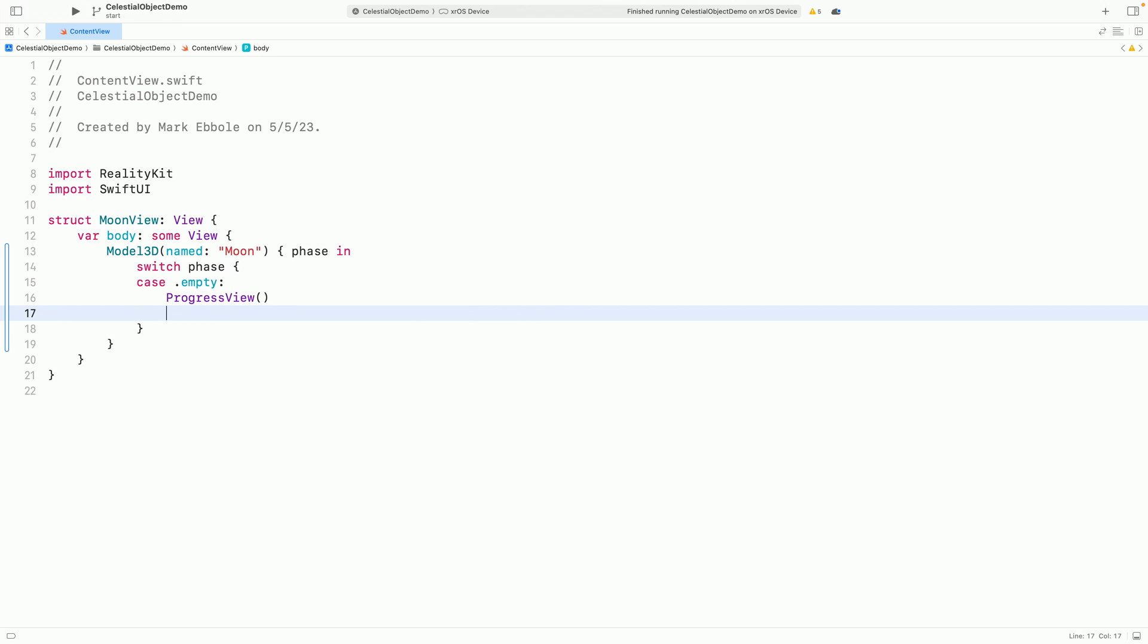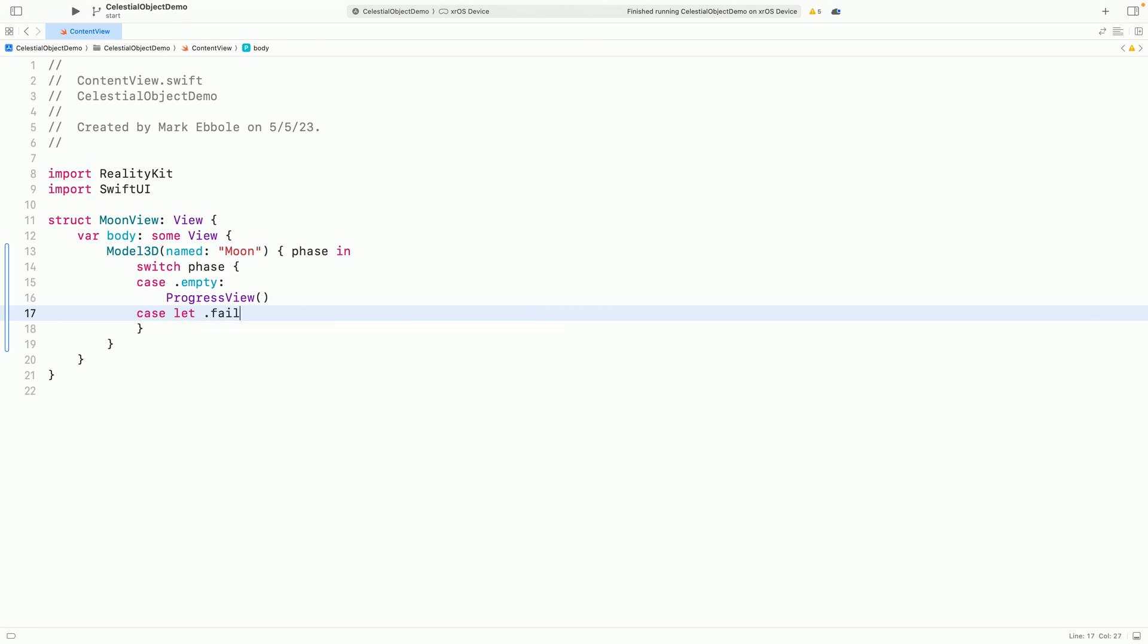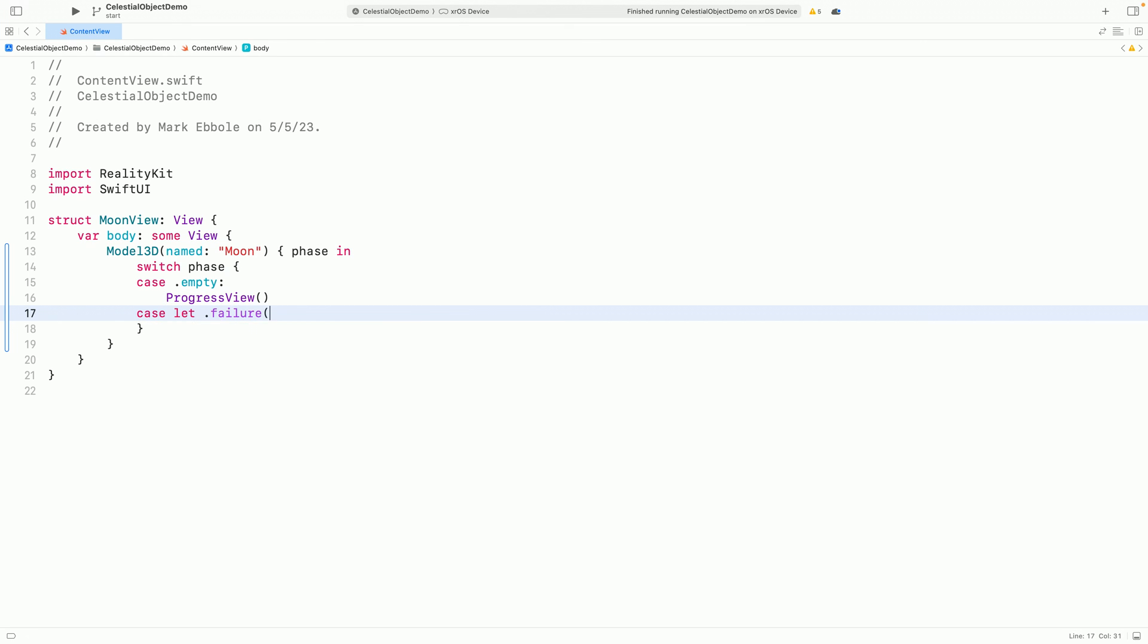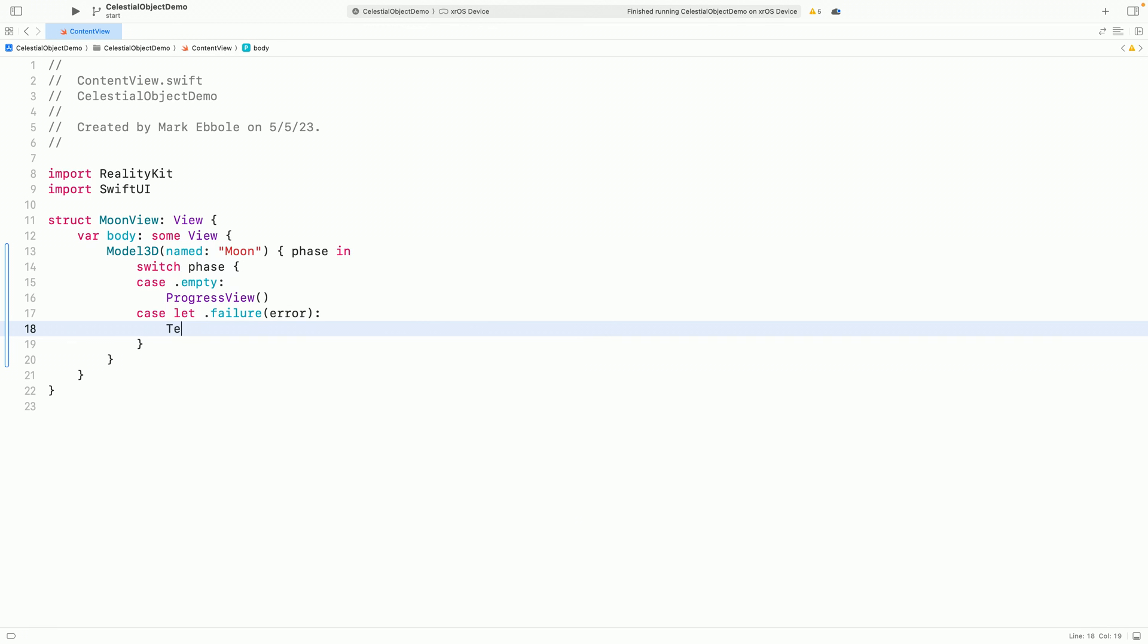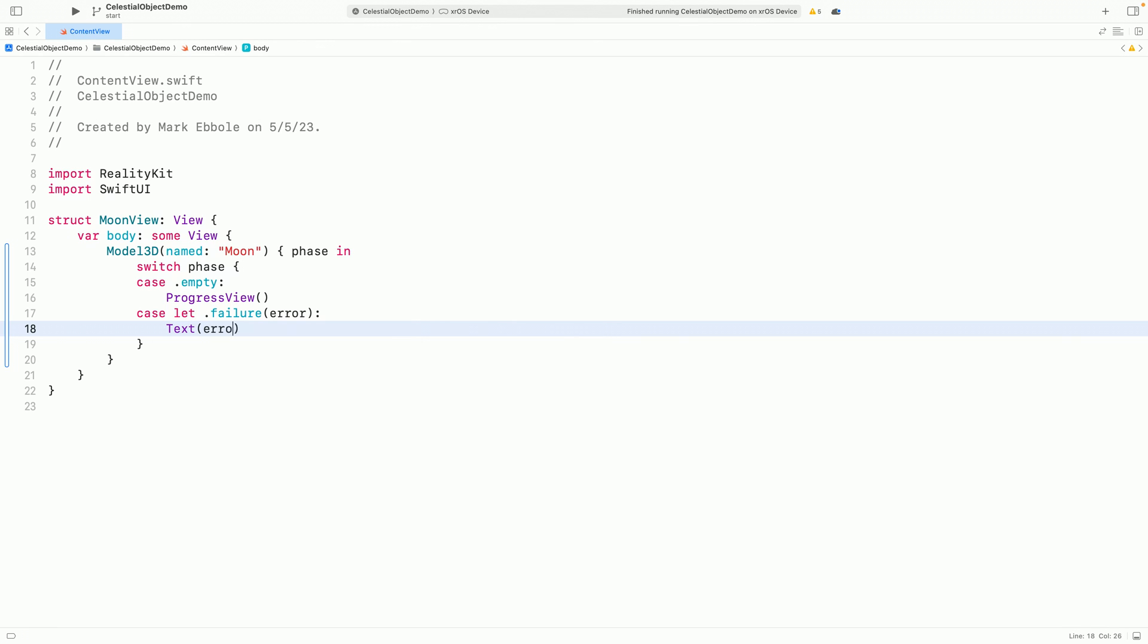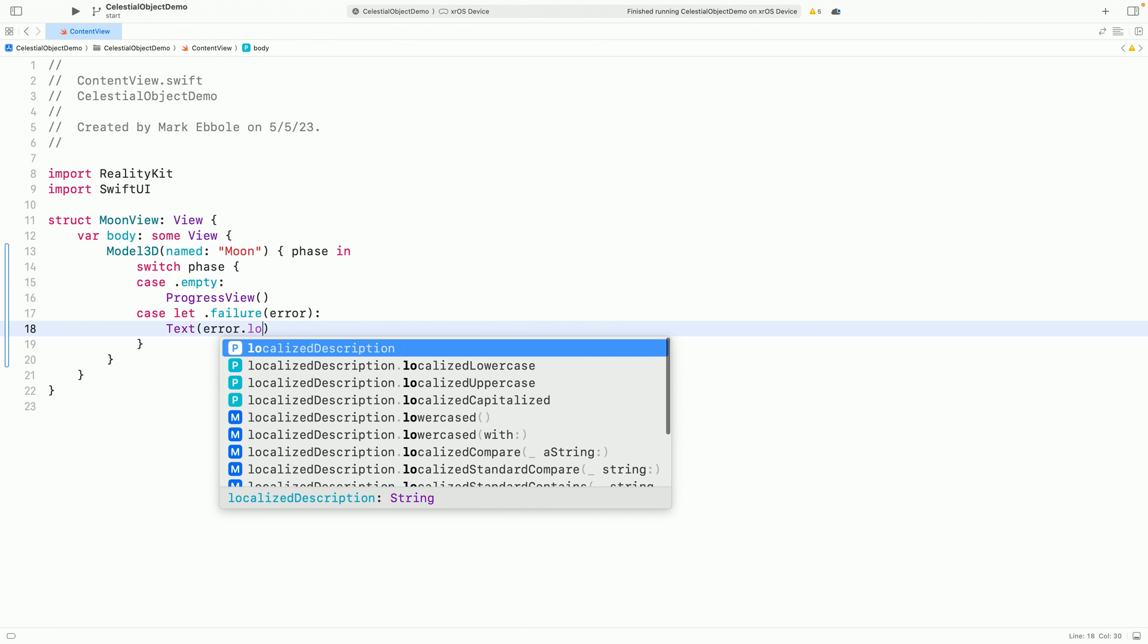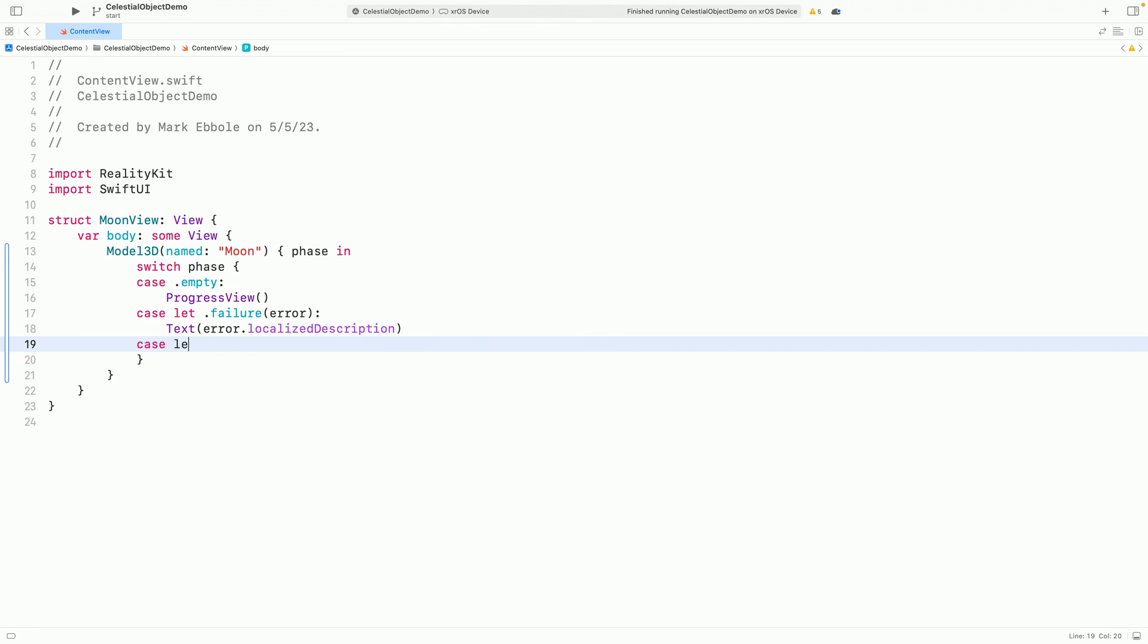If the model failed to load, I can show an error message using the localized description from the error. And if the model succeeds, I can use it in my UI.